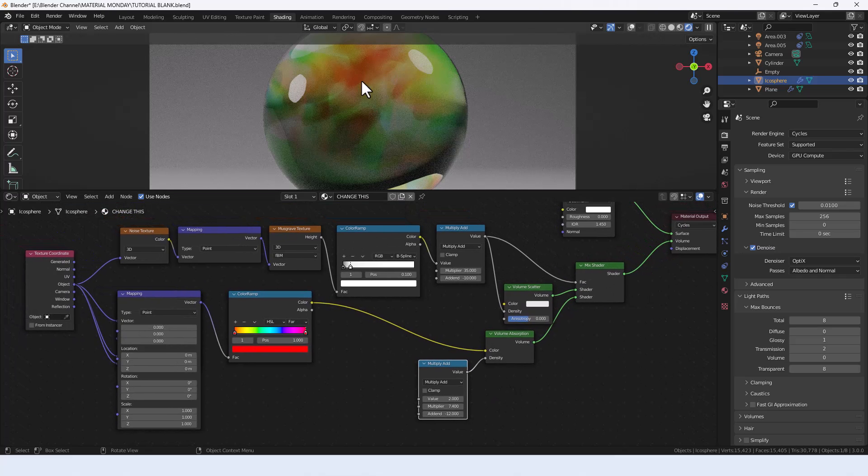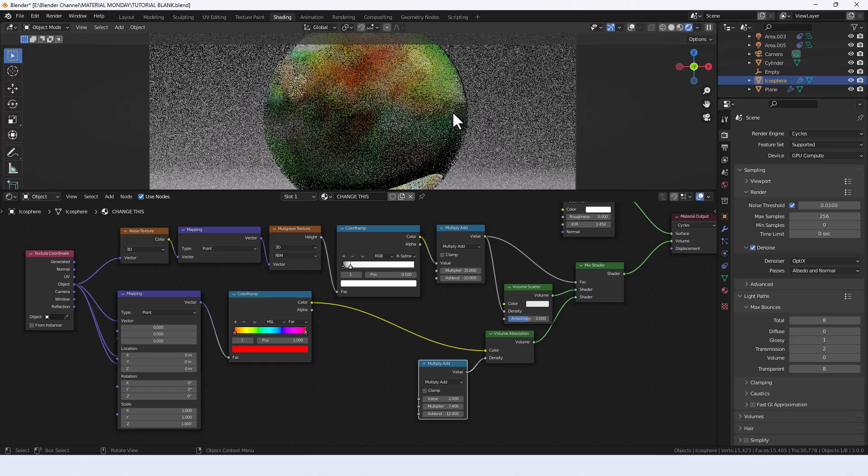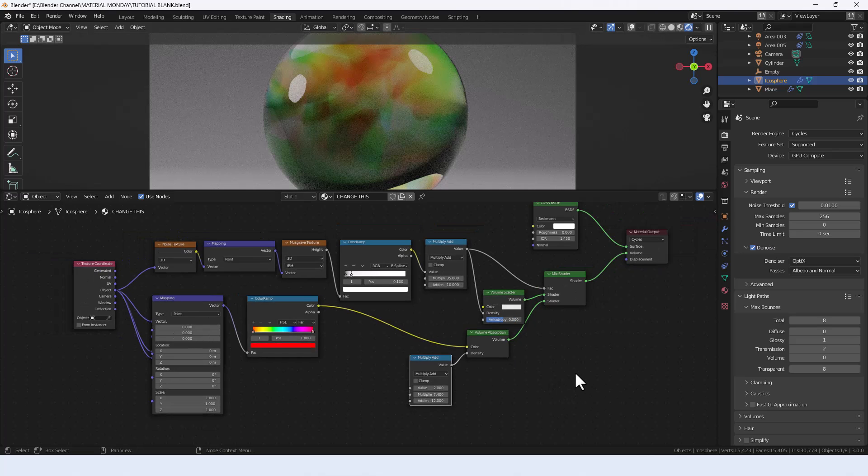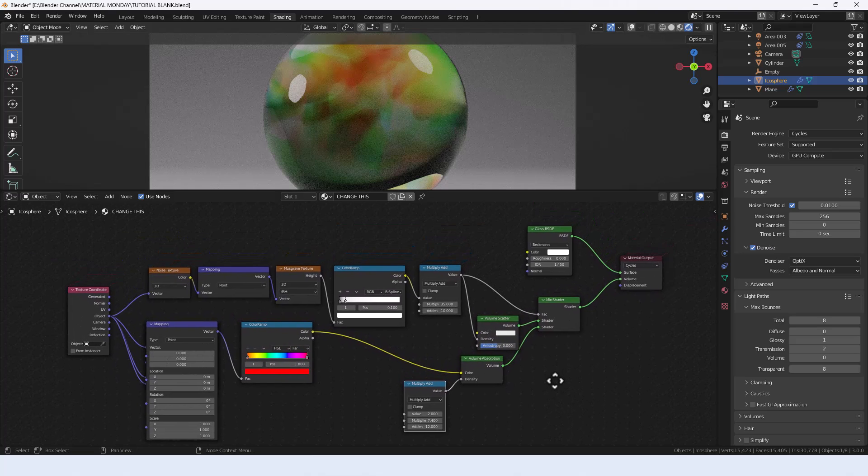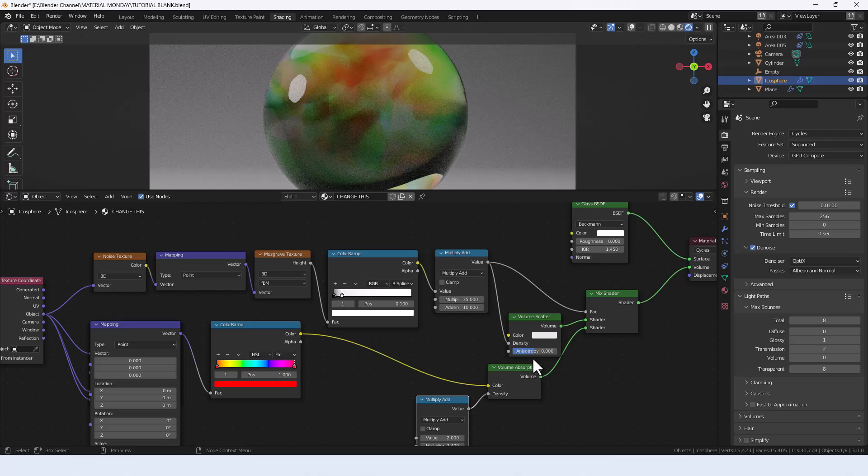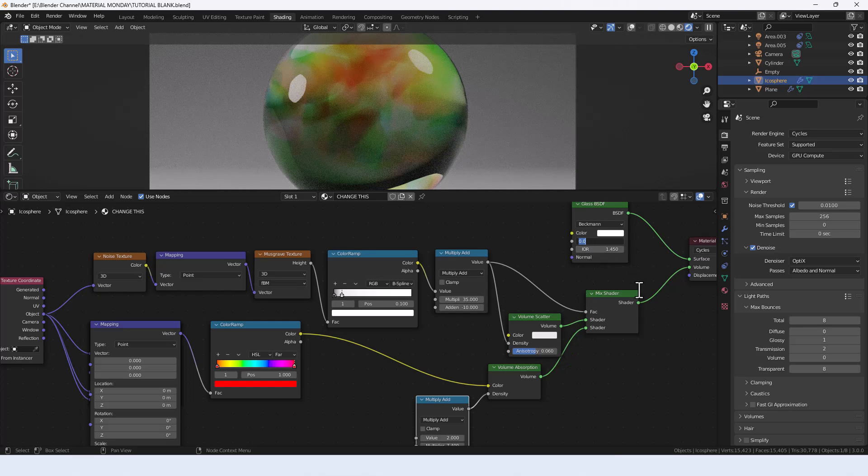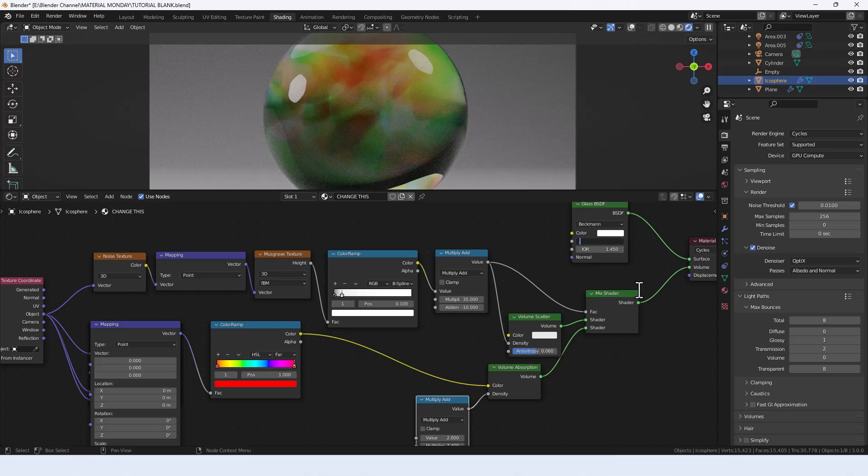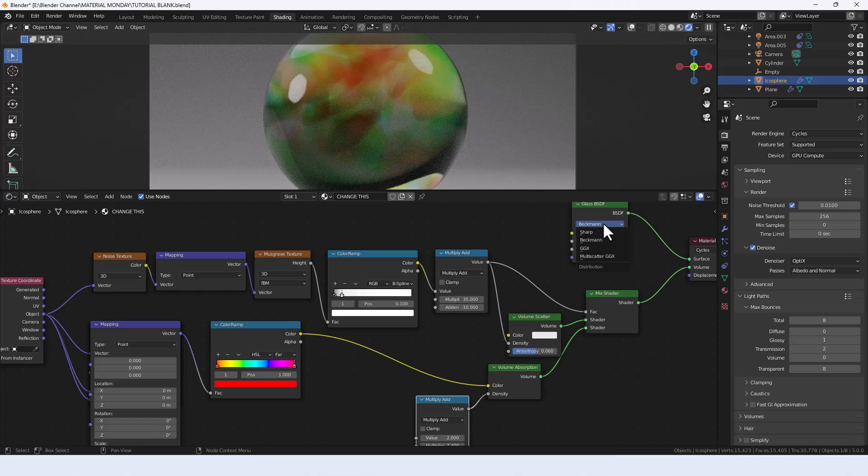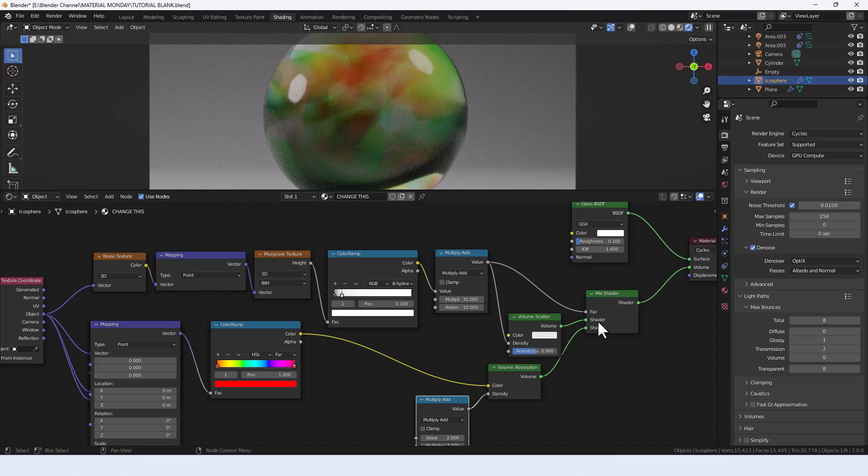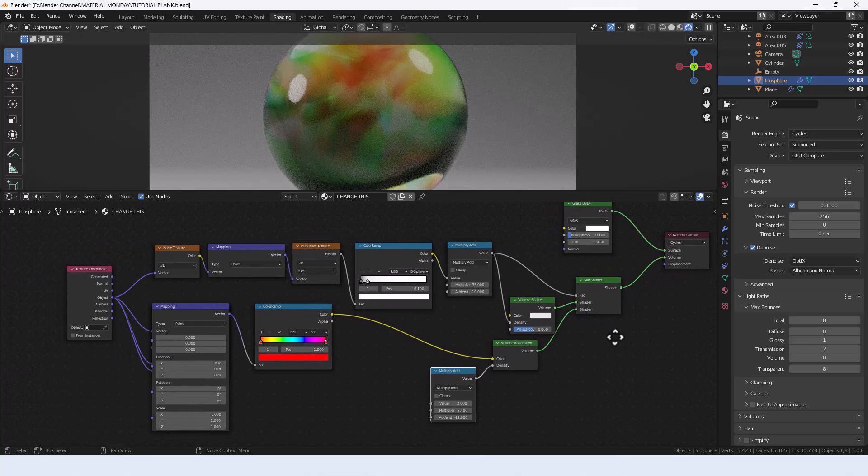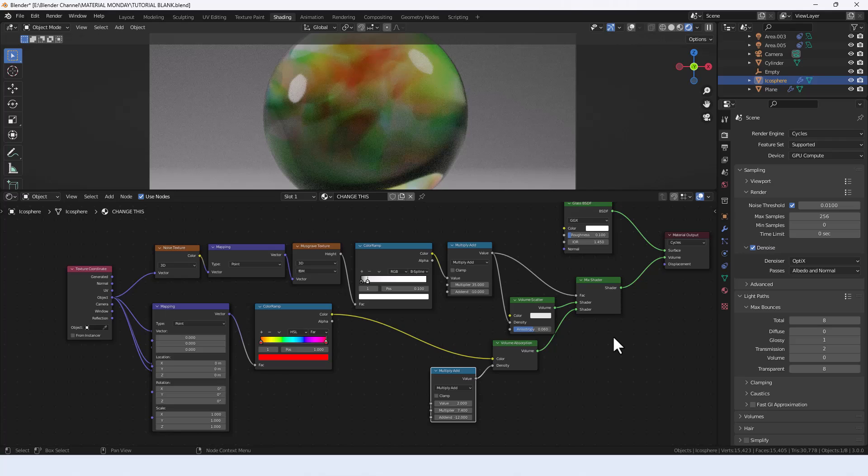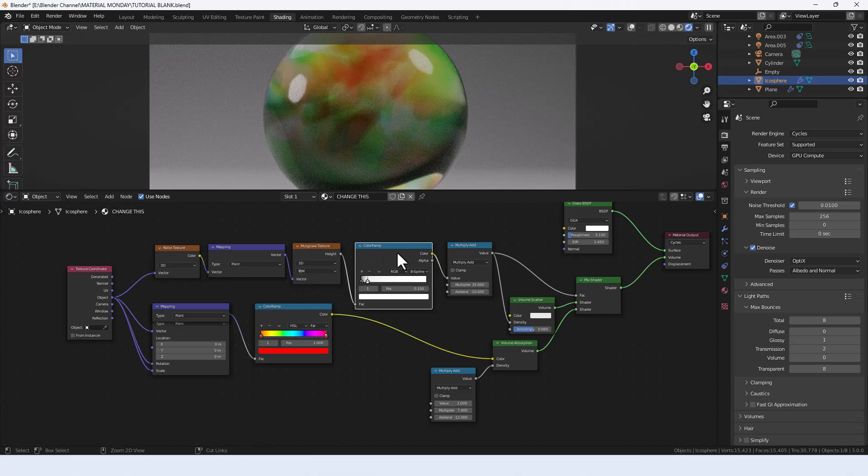You can see the kind of changes that makes. If you want to play around with those values and get something else, you are entirely welcome. On the volume scatter, we're going to change that to 0.206. The roughness on the glass we're going to change to 0.1 and change the distribution to GGX.